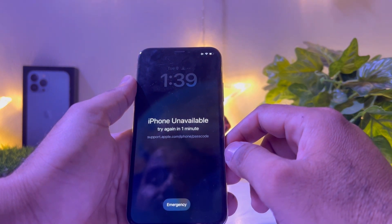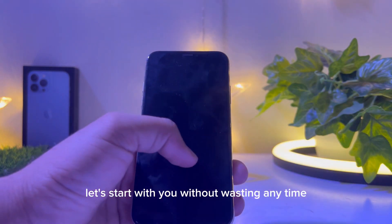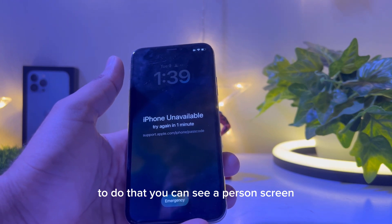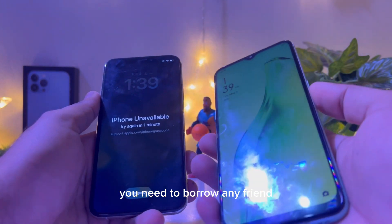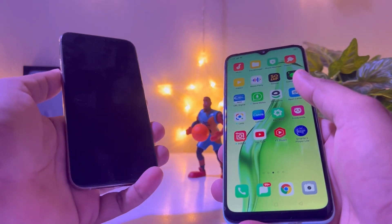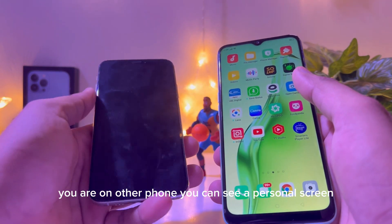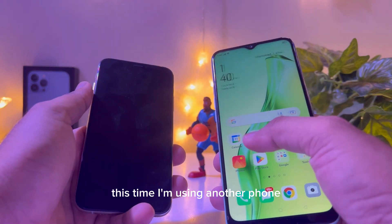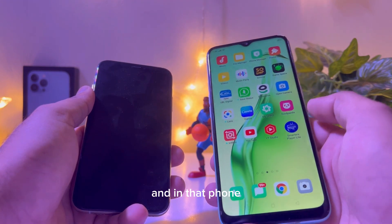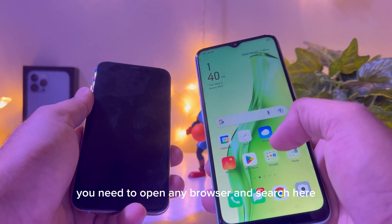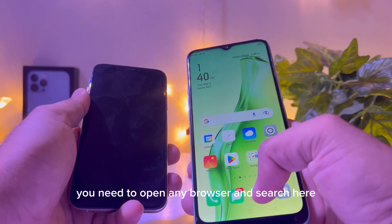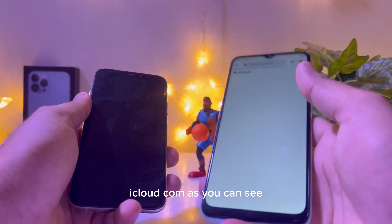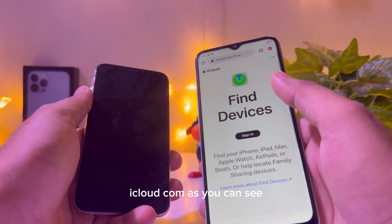So how to unlock this kind of iPhone that is unavailable, disabled, or locked with a password? To do that, you need to borrow a friend's phone or use your own other phone. Open any browser on that phone and search for iCloud.com.